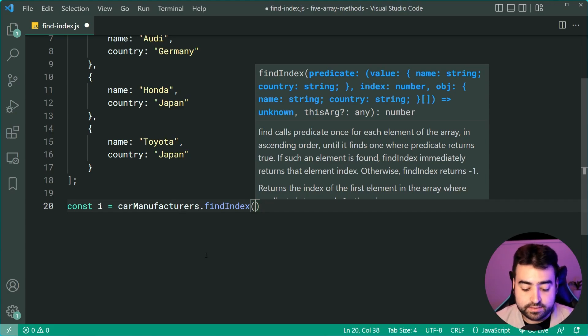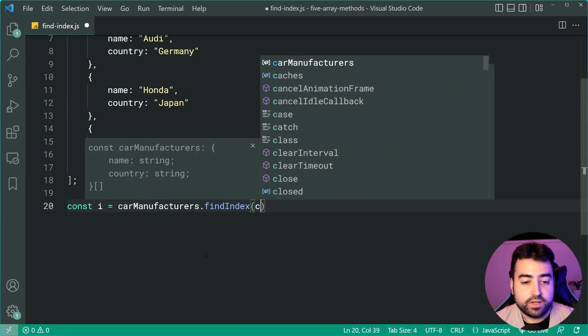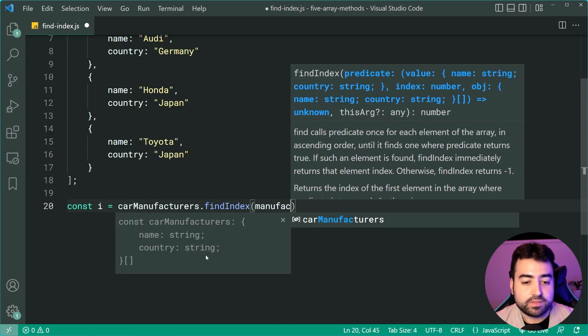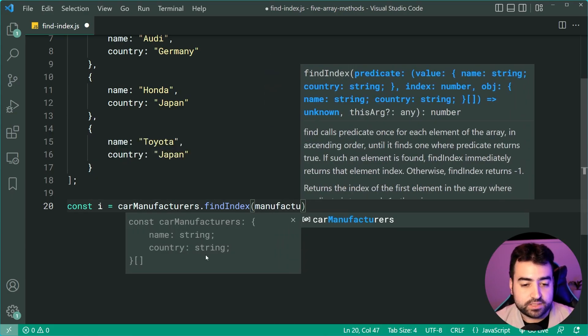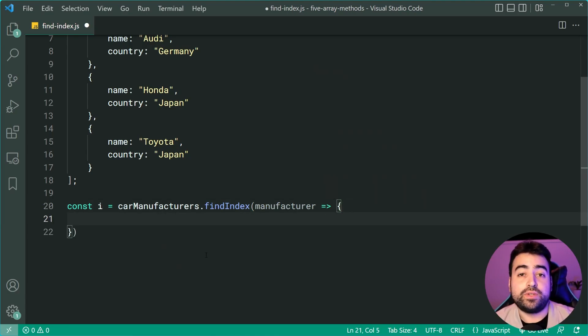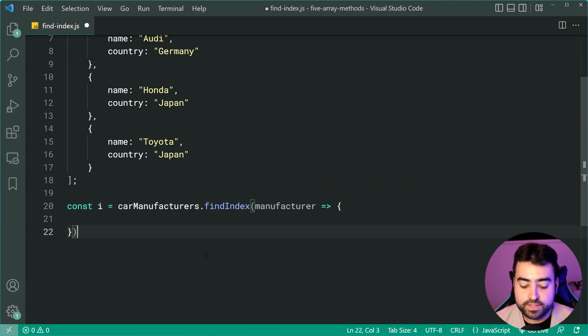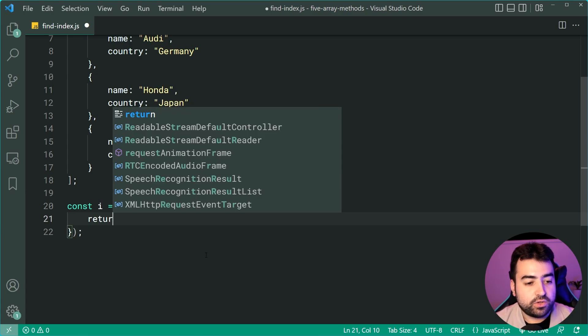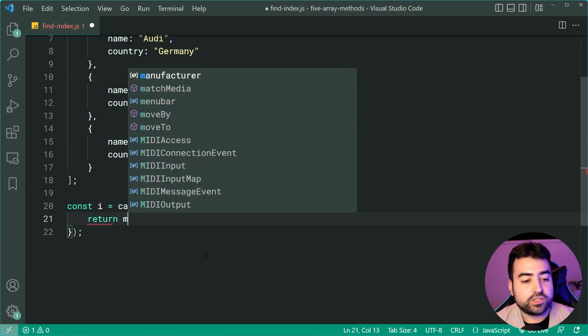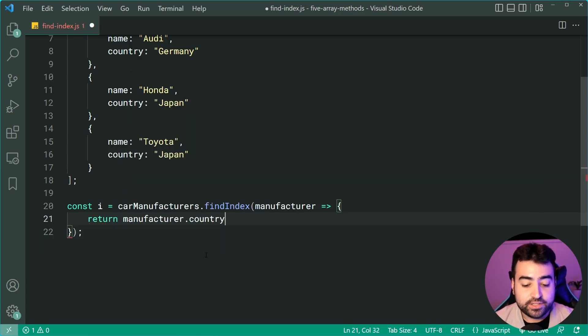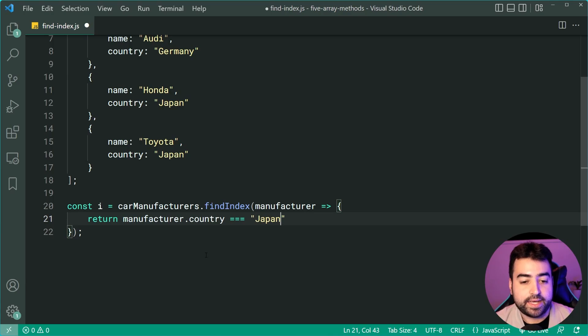I can call this manufacturer because this refers to a single manufacturer as it loops through every single one. Now we're going to say return manufacturer.country equals Japan.